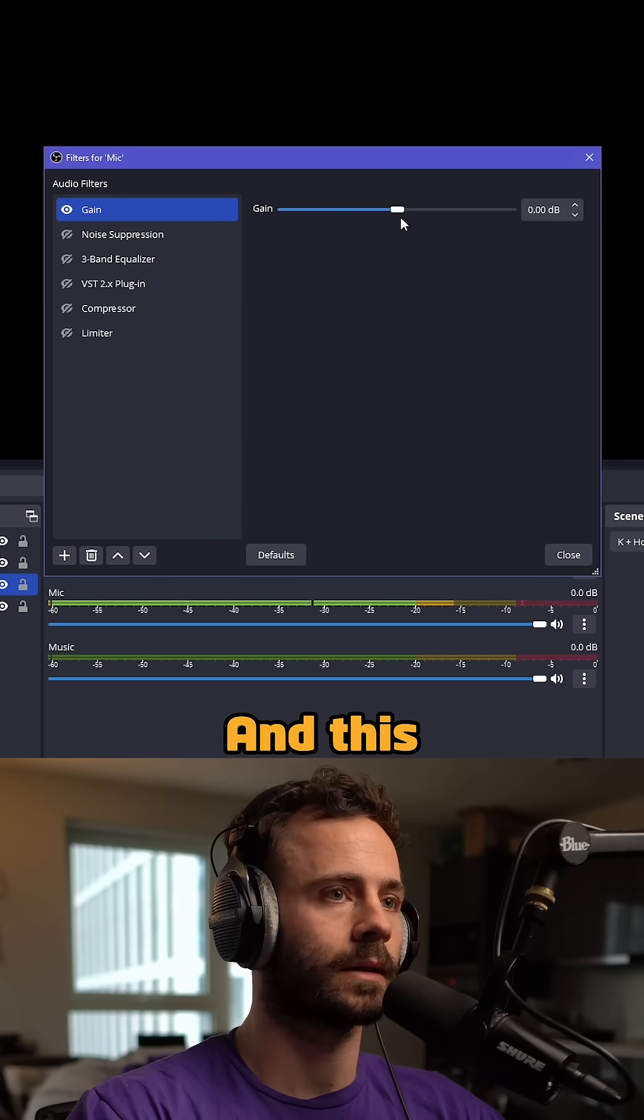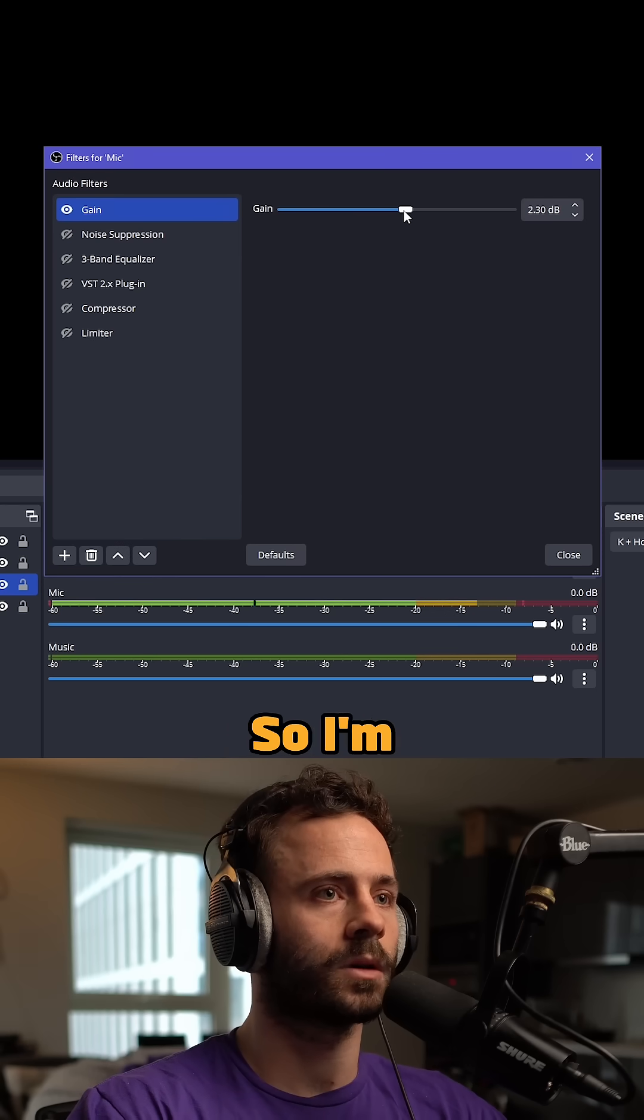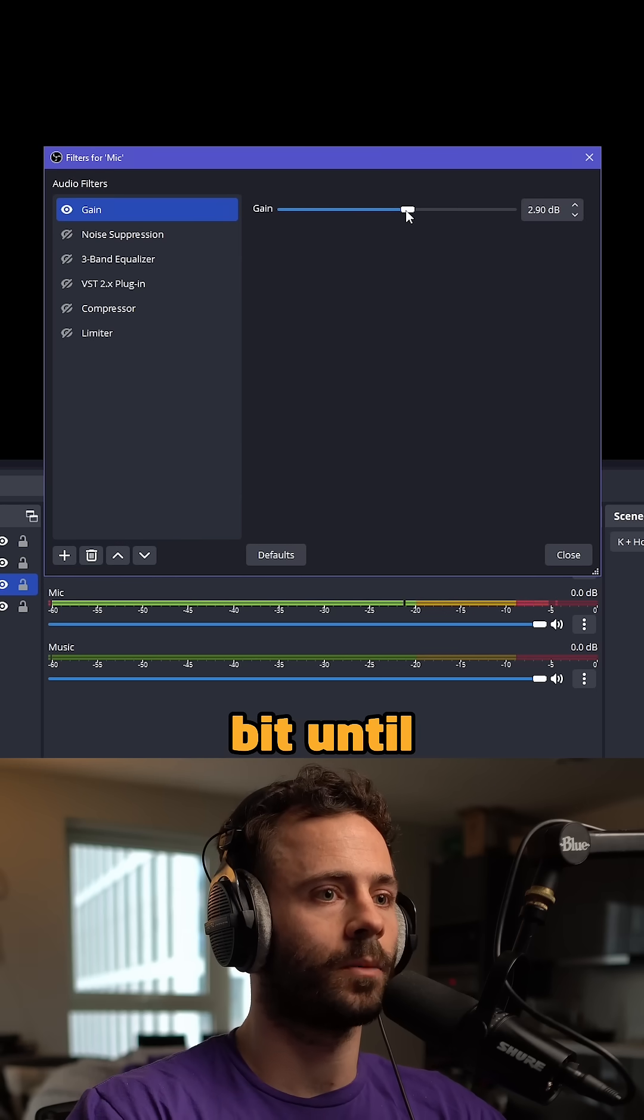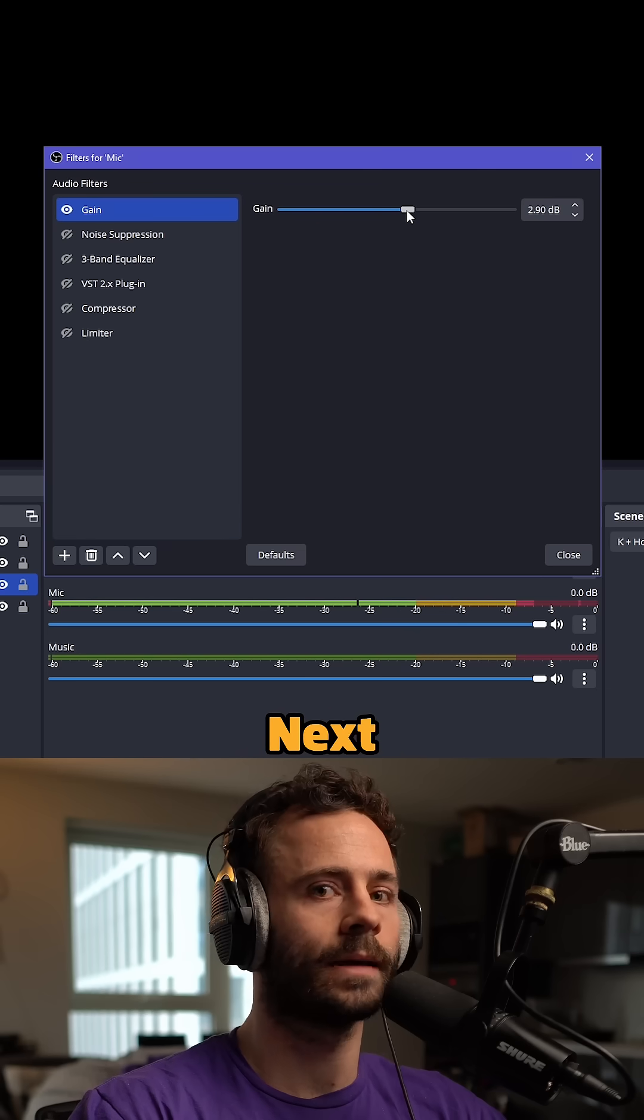The first one to adjust is gain, which makes sure your mic is loud enough. Move it up until your peaks start hitting the red.